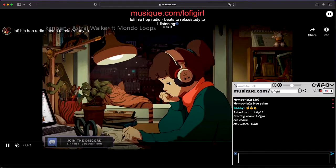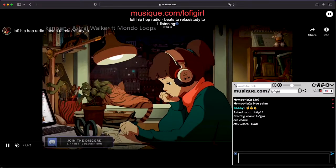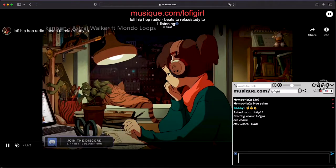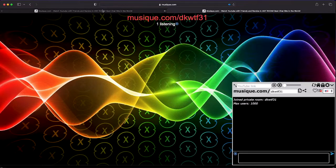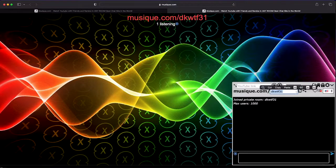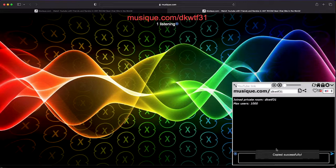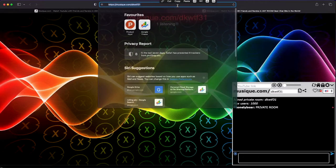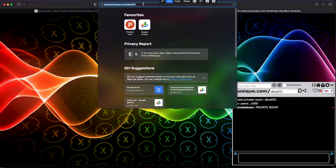You can create a private room by clicking on this little padlock button right here. If you want a friend to join your private room, you just need to send them the link. They literally just need to paste the link and go to that address and they will be in your private room right away.